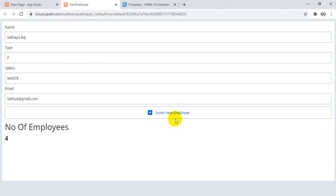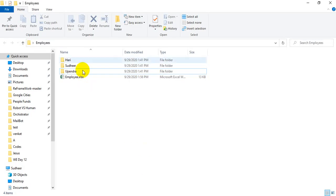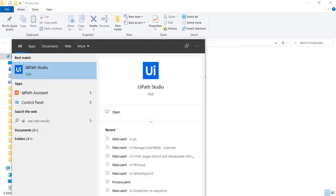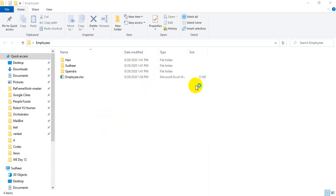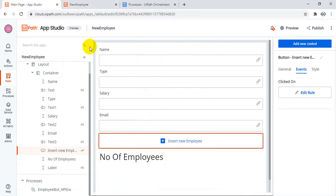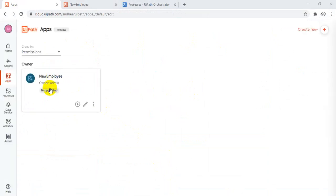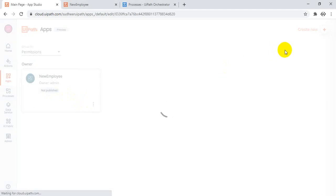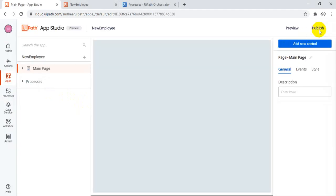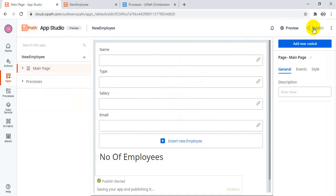If you want to create folders, you can create a folder also. Suppose for example you can create a folder. Meanwhile, just go back to the apps — here is a new employee. So edit. And the final thing is you have to publish. So once everything is good, click publish. Your app was successfully published.